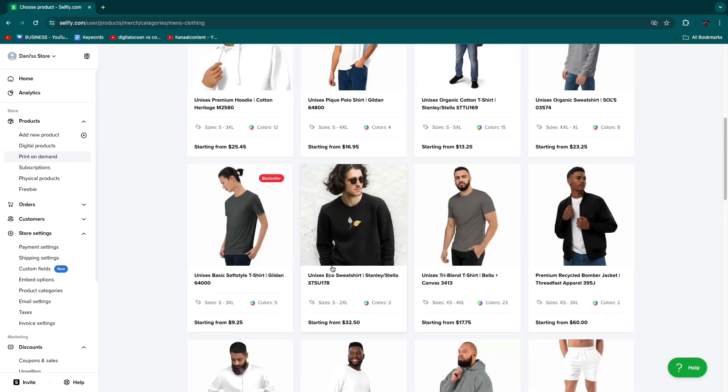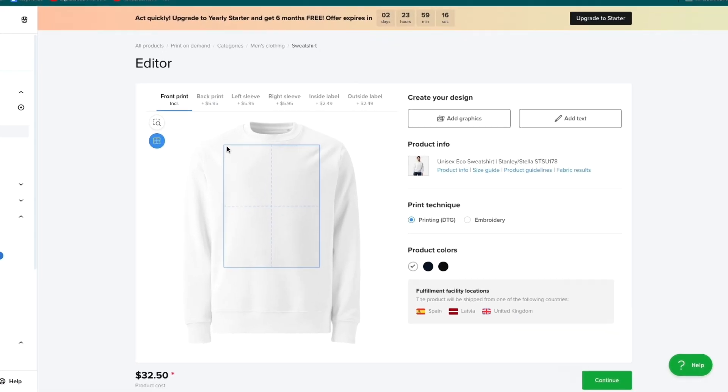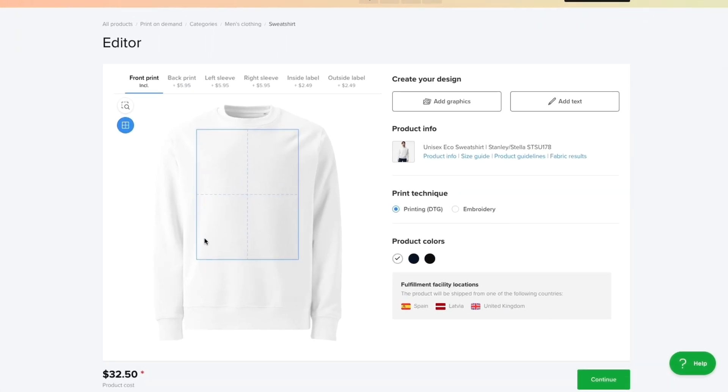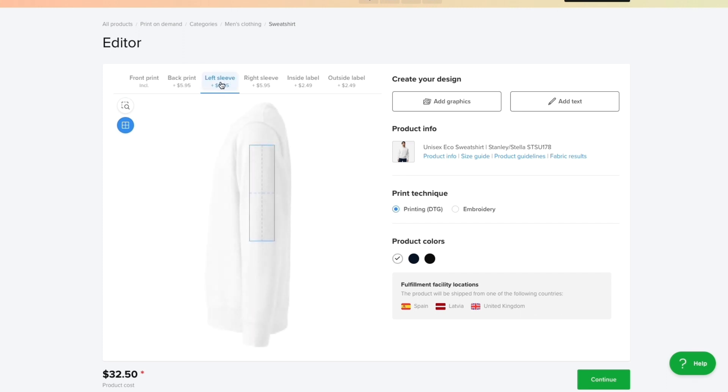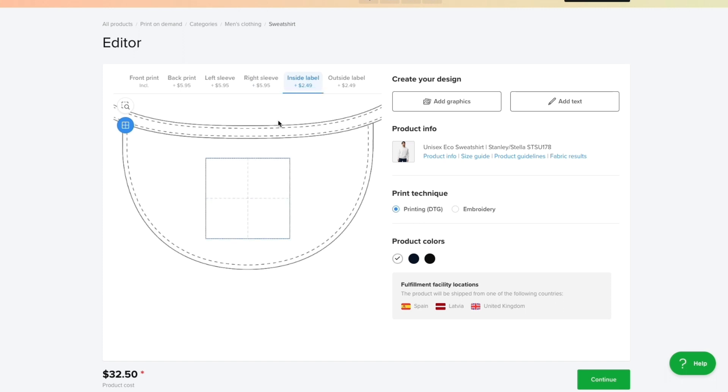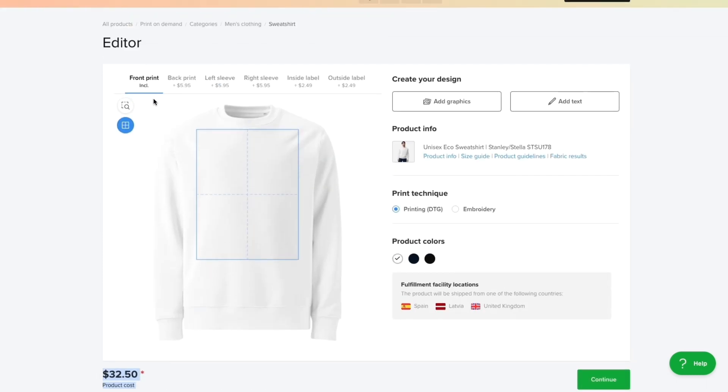If I want to sell this sweatshirt with print-on-demand I can click on it. You can see this is the print size area and you also have the option to add a back print, a print on the left sleeve, the right sleeve, an inside label and an outside label. That's pretty cool and some of this has an additional cost.